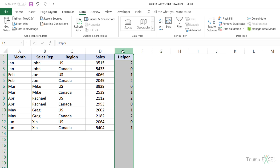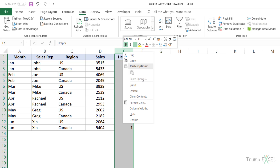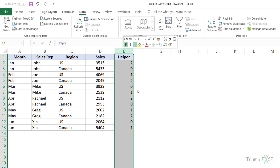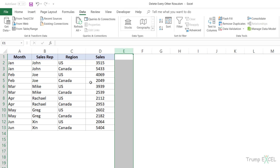You can then come here and delete the helper column. In case you want to delete every fourth or fifth row, you can change the MOD formula's divisor accordingly.